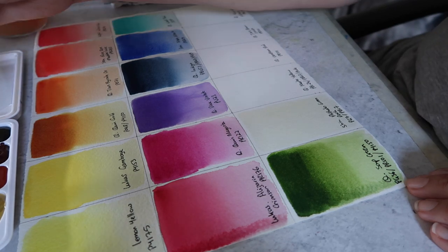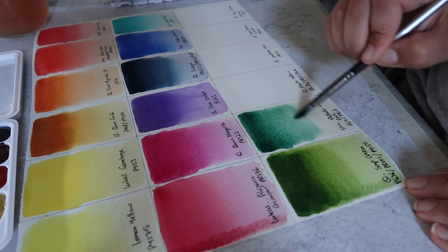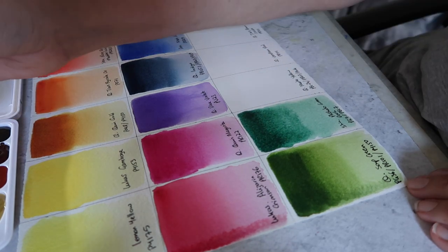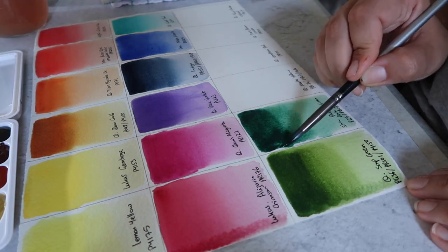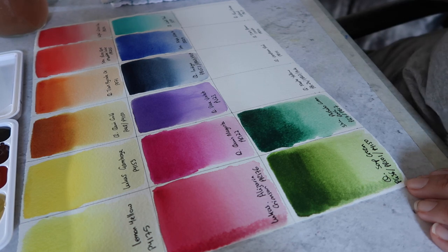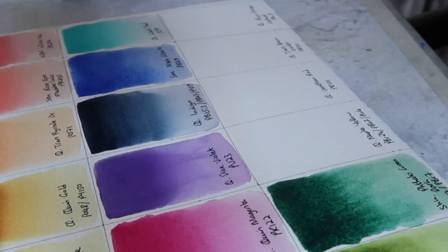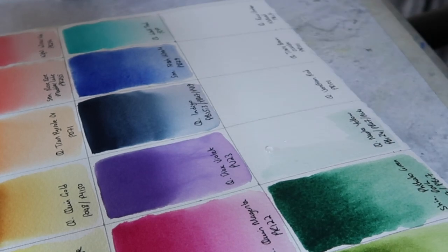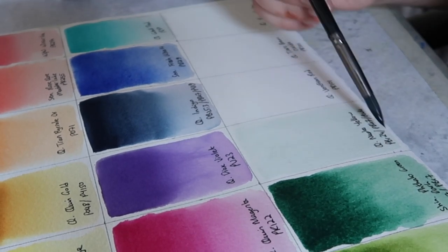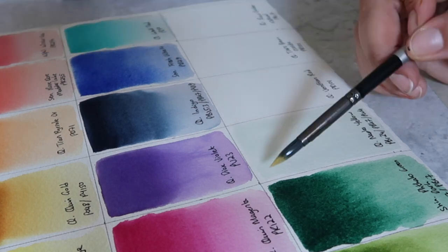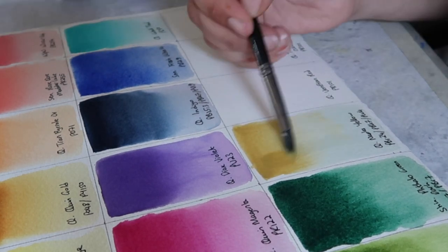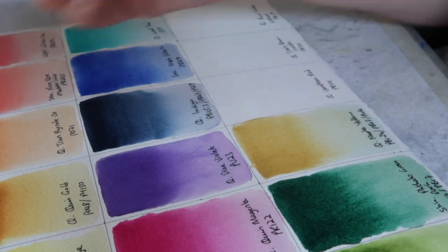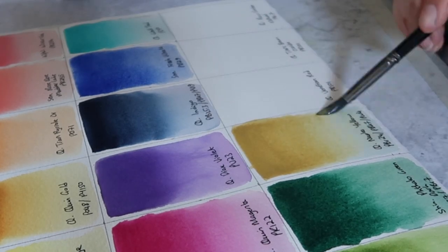Then we have Shin Han's phthalo green dark. I decided to add this as my dark green because I don't really like phthalo green blue shade on my palette, but I know it's a really good mixing color. But this version has the PG7 mixed with PBr7, so it's a bit more earthy, it's a little bit less garish. I wanted to add it to my palette to get some use out of it and to kind of see how I like it.